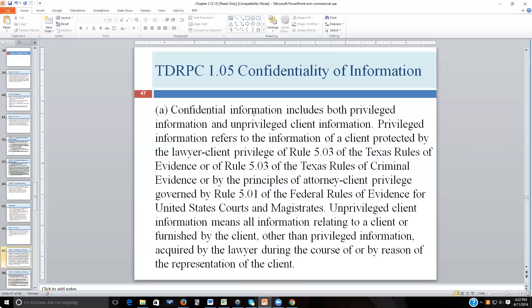Consider a hair stylist whose regular customer shares personal information about her grandchildren, children with problems, her husband — letting her hair down literally and figuratively. If the stylist started sharing this in the community, the customer would likely stop coming and tell friends not to go there. There is no stylist-client privilege in law — no legal right to expect those confidences to be kept — but it would be poor business to share that information with others.